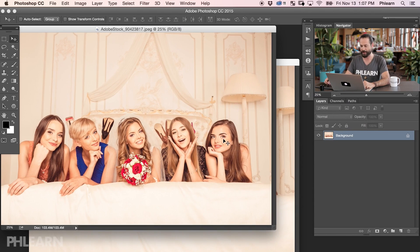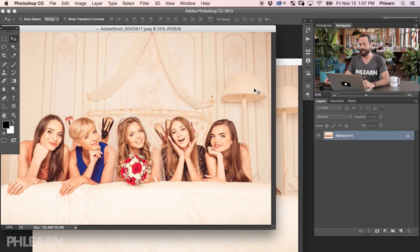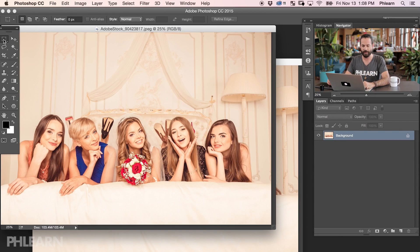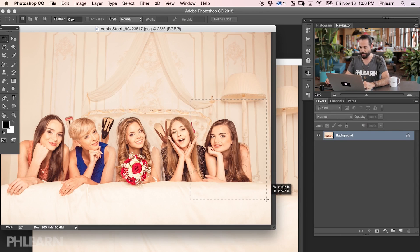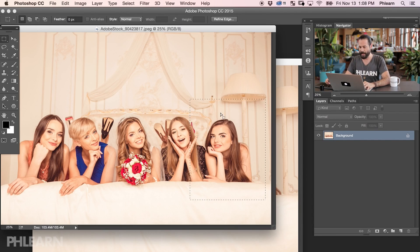So we're going to take this picture and put it right over here to replace that one. The first thing we're going to do is turn this into a selection. I'm going to grab my marquee selection tool, and we're going to be a little bit generous here — we want to select a little bit more than what we need. That's going to give us enough room to blend her with the other photo. So we have her as a selection now.